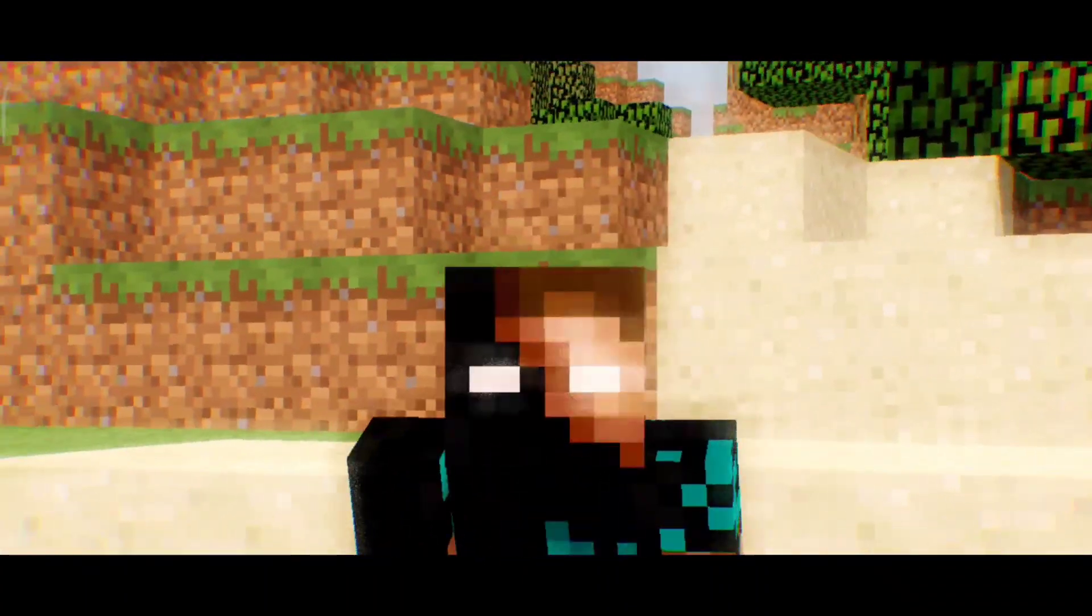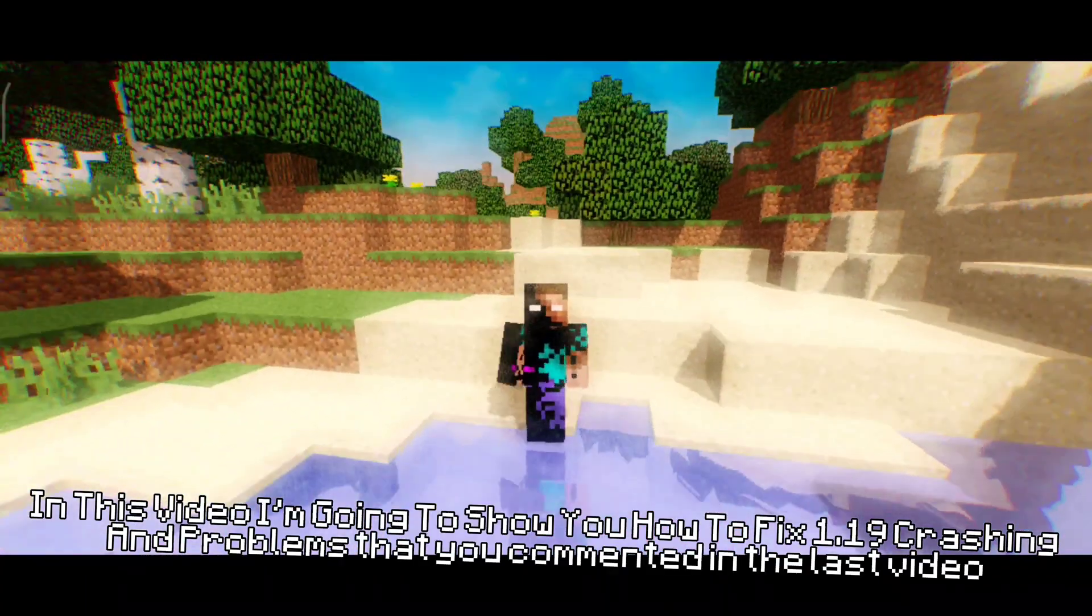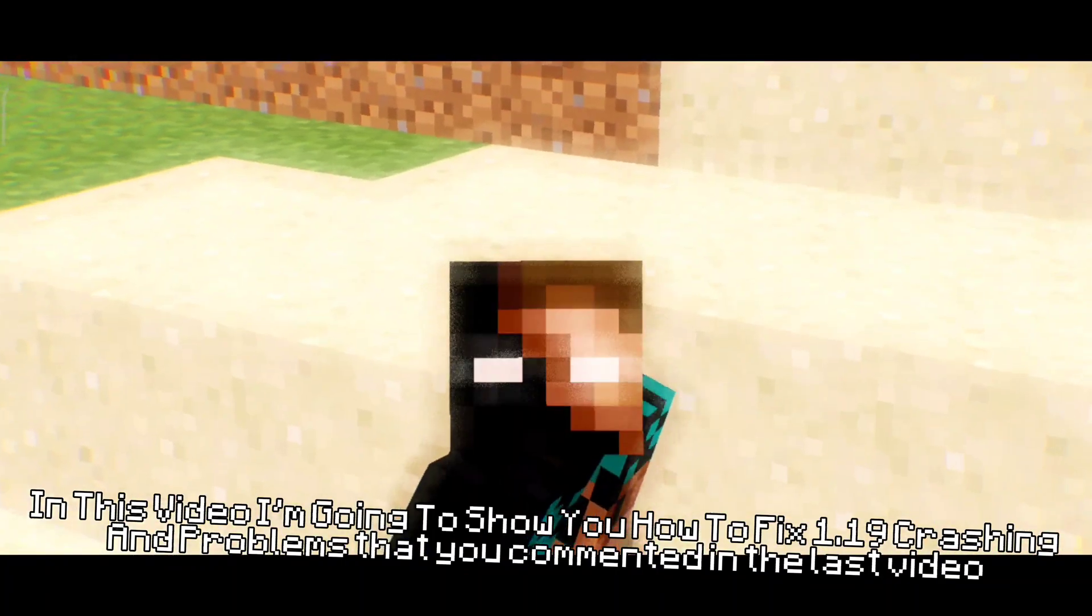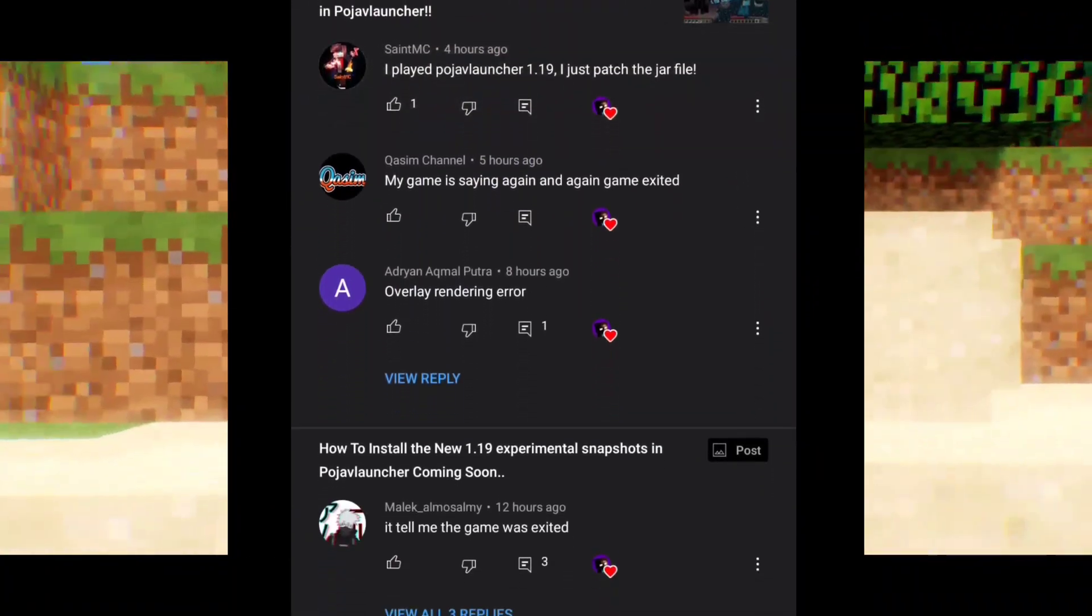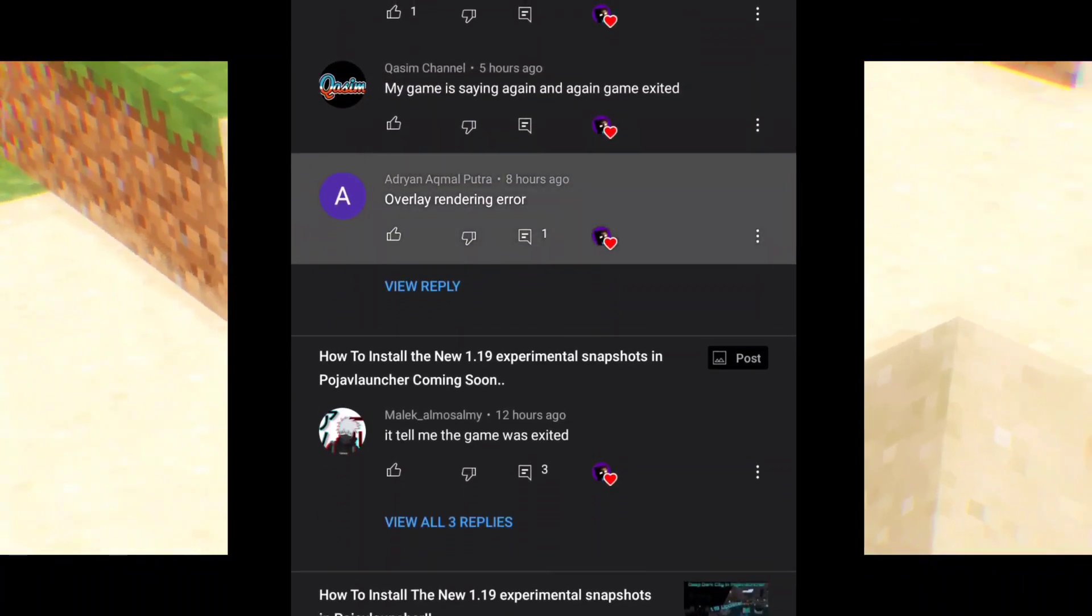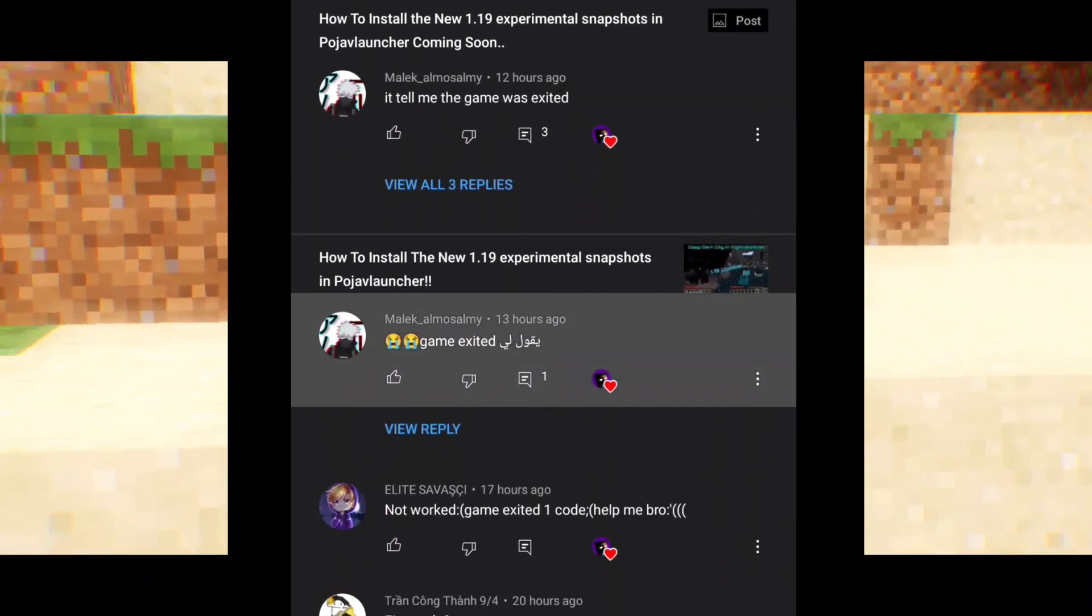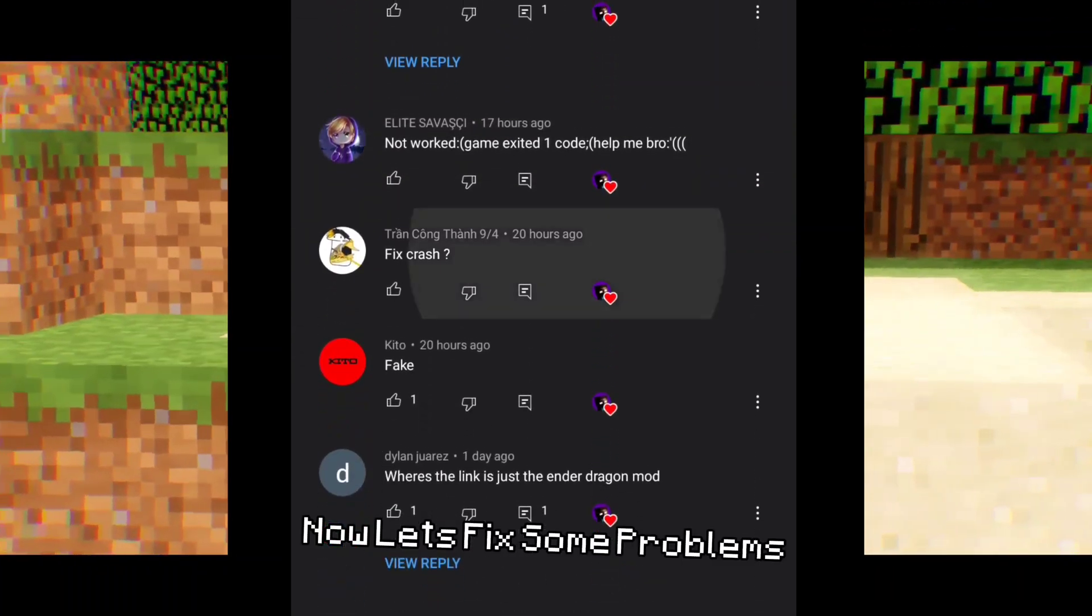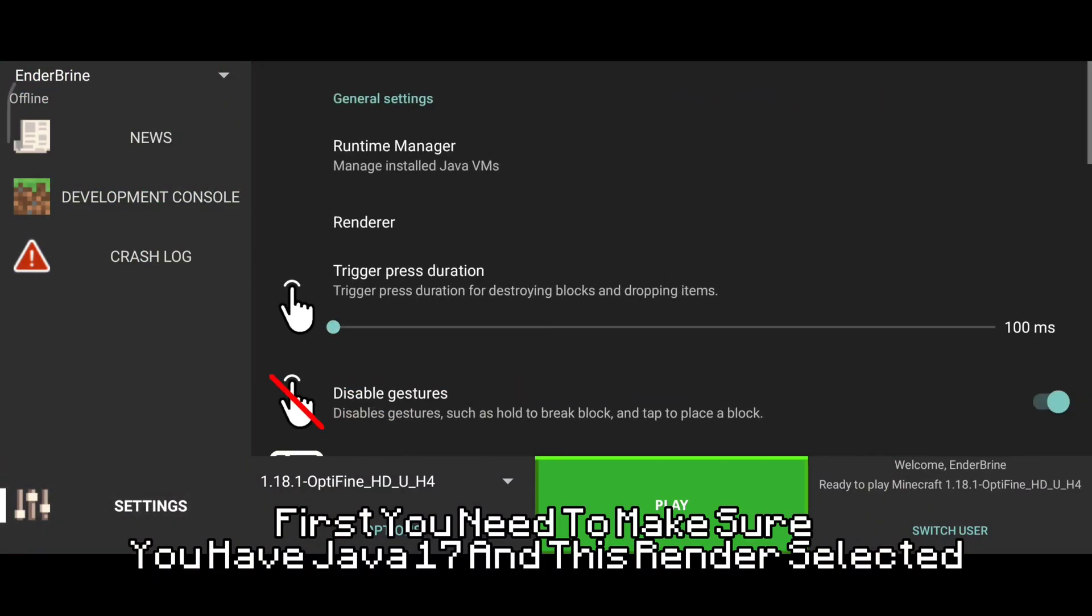Hello everyone, how you doing? It's me Enderbrine. In this video I'm going to show you how to fix 1.19 crashing and problems that you commented in the last video. But before we start the video, leave a like and subscribe for more tutorials like this.